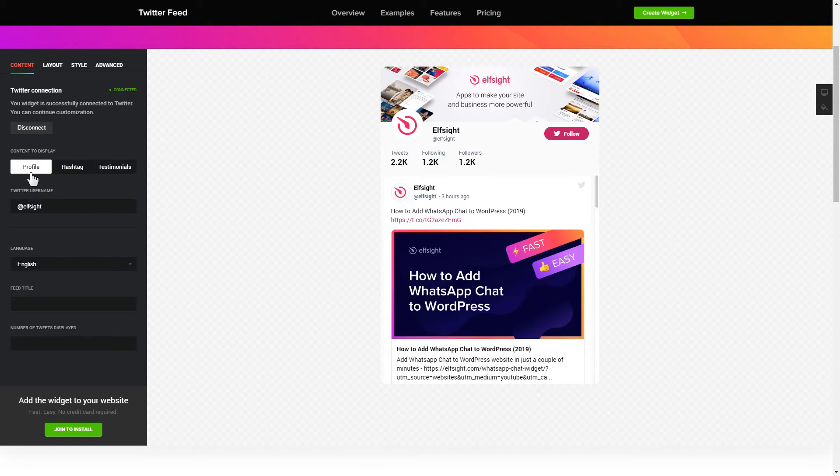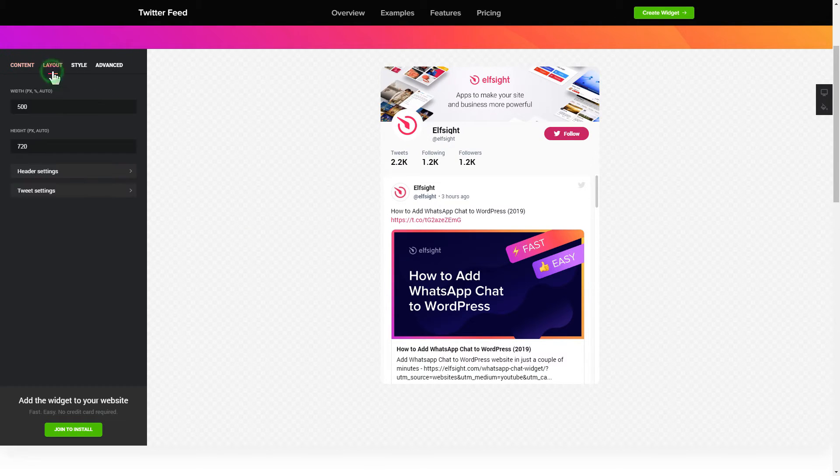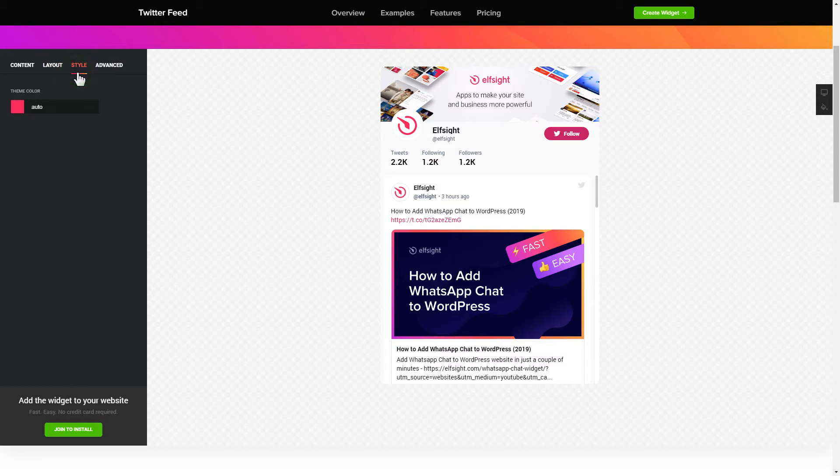That's it. Your widget is ready. Also, you can check the settings tab to adjust layout, size, colors, and fonts.